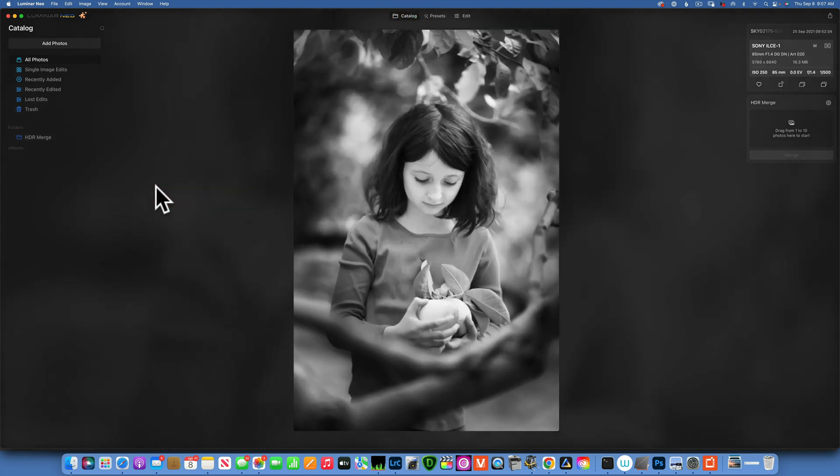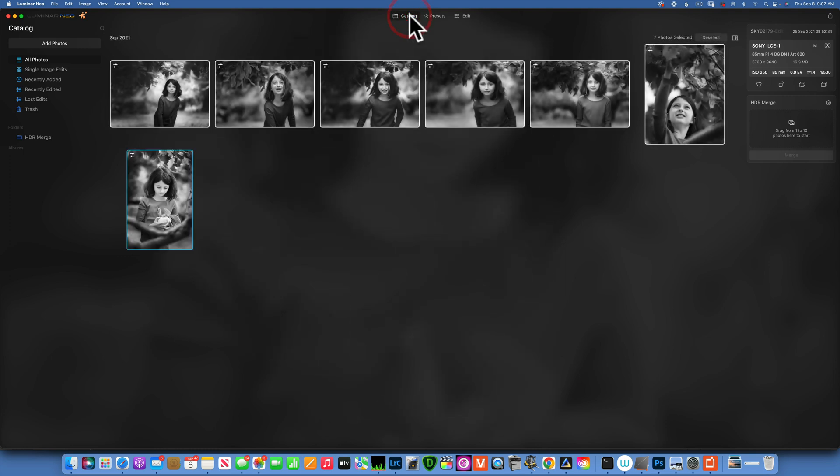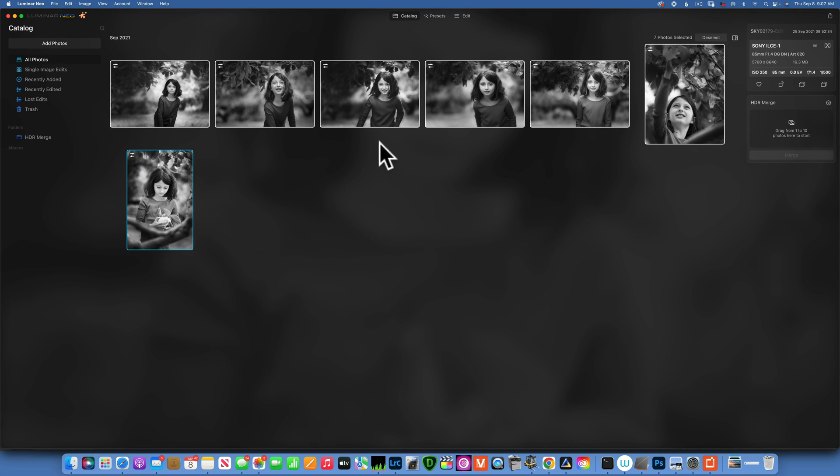So this is how you batch edit images that you have from the same sessions, as long as you have the same kind of colors and lighting conditions. I hope this was helpful and you learned something new. Thank you so much for watching, my name is Skyler Ewing and I'll see you in my next video.